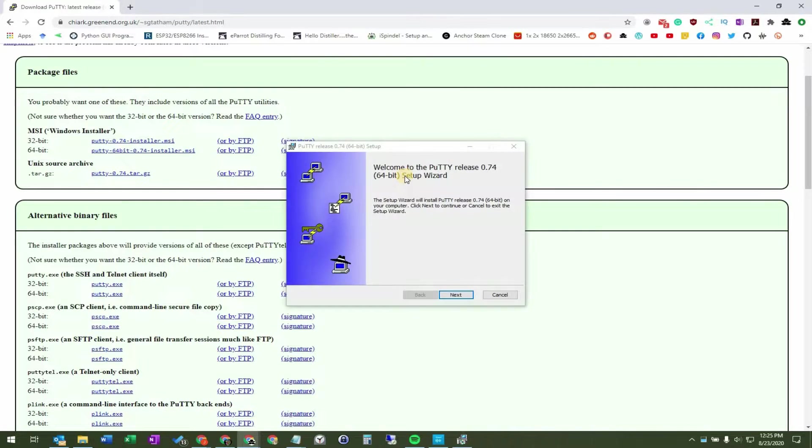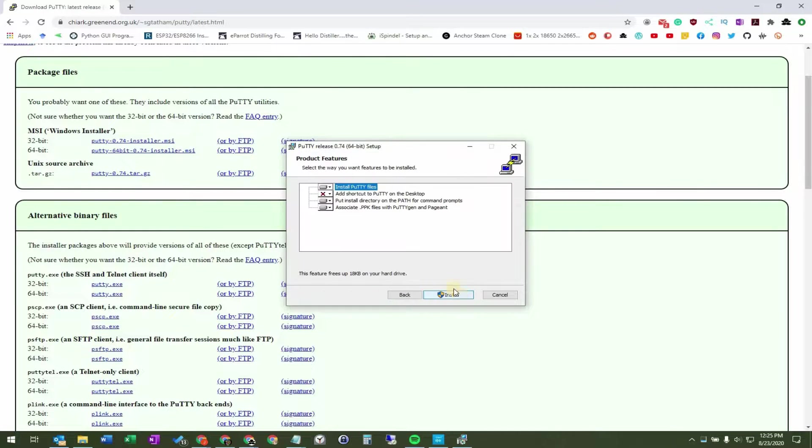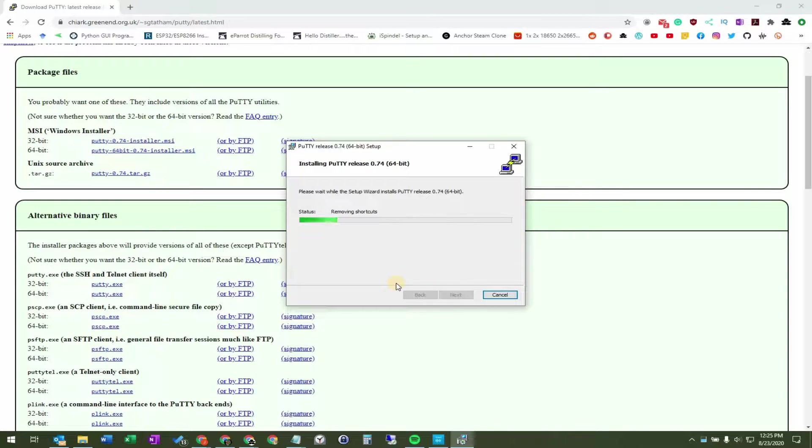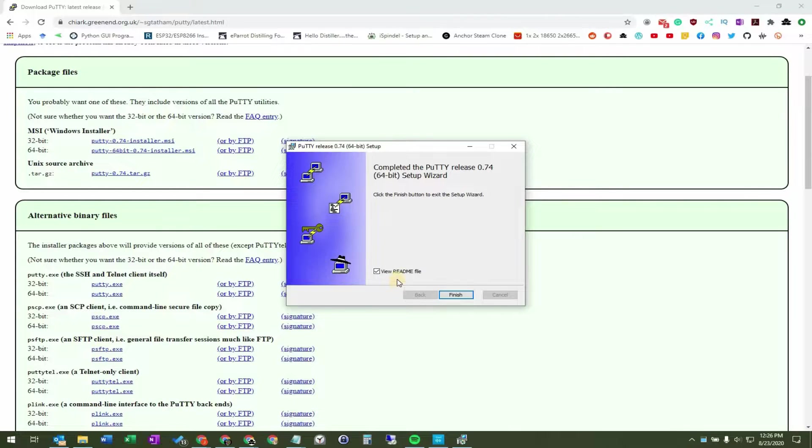When I'm installing Putty, I'm just going to go ahead and accept all defaults.